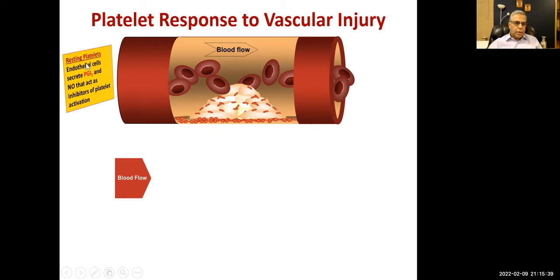Resting platelets: endothelial cells secrete PGI2, also known as prostacyclin, and nitric oxide, which act as inhibitors of platelet activation.